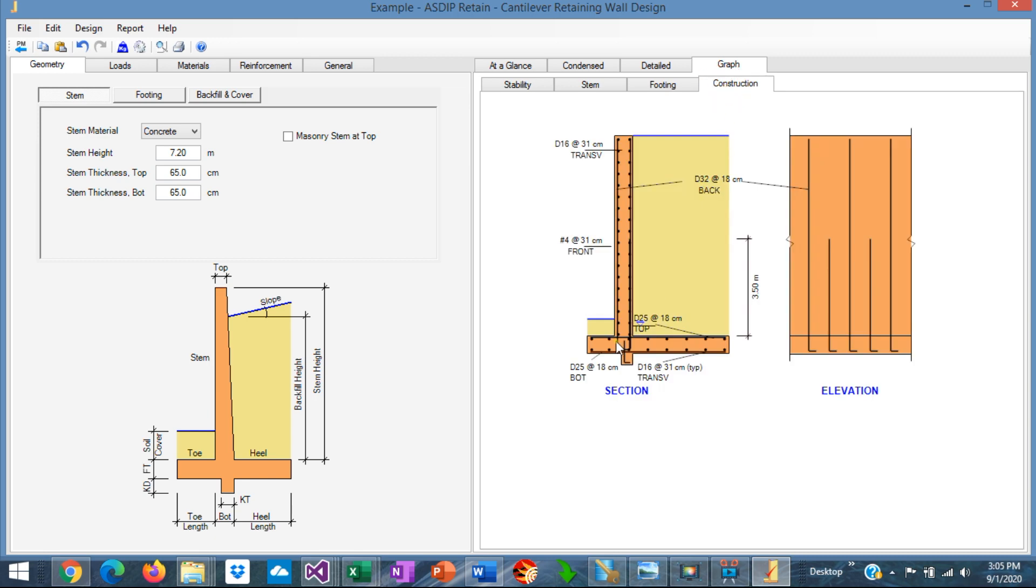Finally, we go to the construction tab. We can see here in section and in elevation views, the retaining wall with the rebars that we just specified. This is the alternate rebars cut off in the stem. So this is the final design.